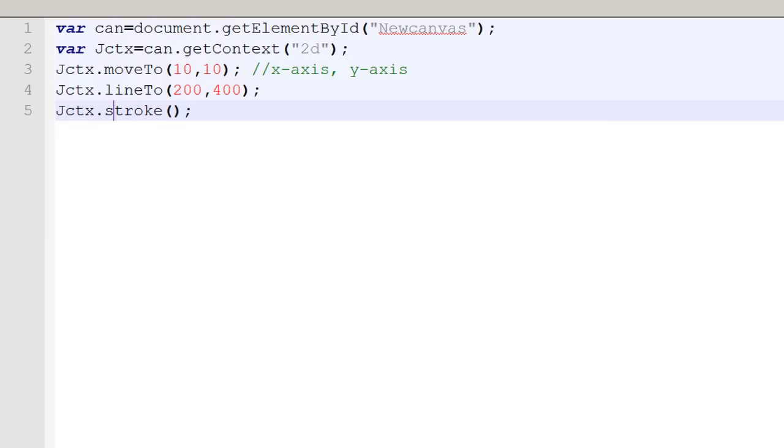It moves the cursor to 10 by 10 pixels, and then it knows that it needs to draw the line to 200 pixels on the x-axis and 400 pixels on the y-axis. And then with the stroke method we have drawn our line. We can change the properties of our line.